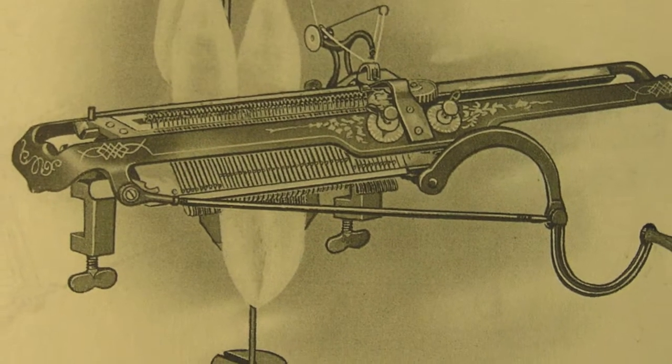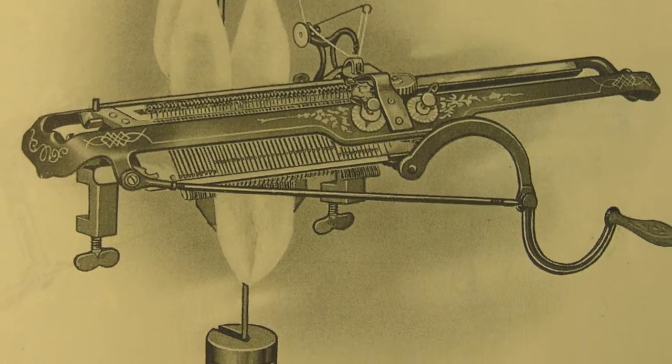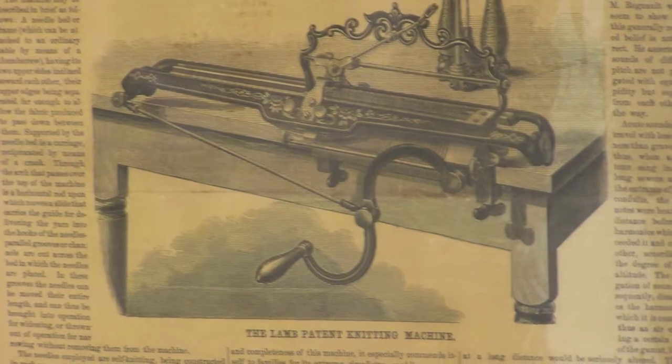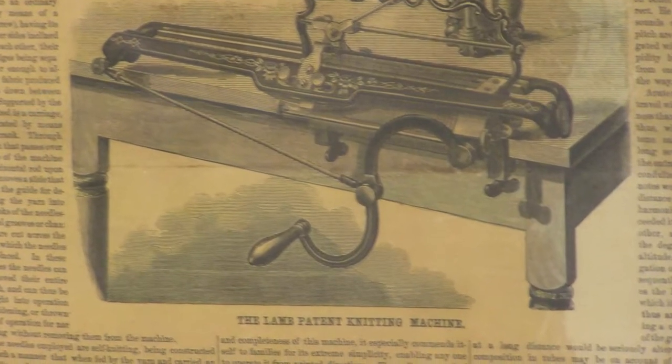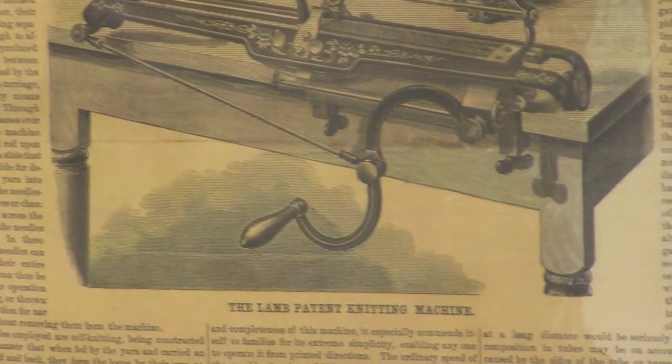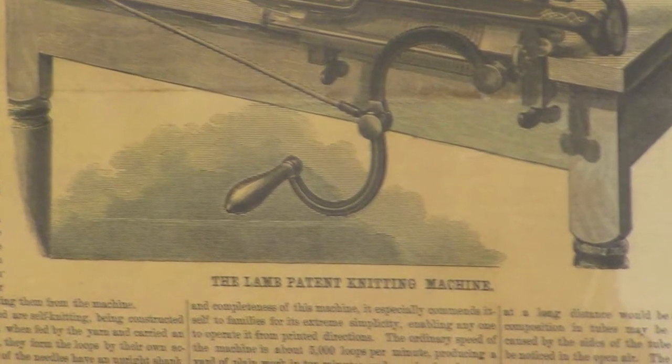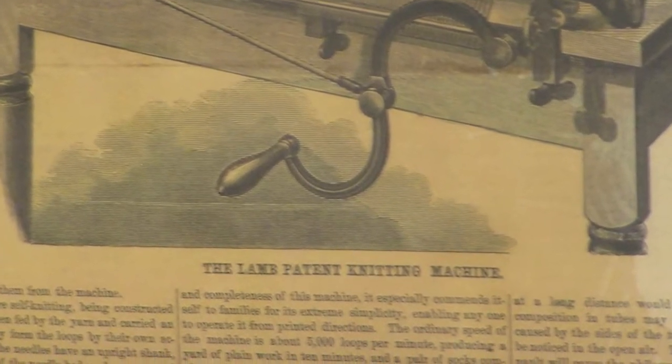The first latch needle flat v-bed knitting machine was invented by Isaac W. Lamb, the founder of the company in 1865.